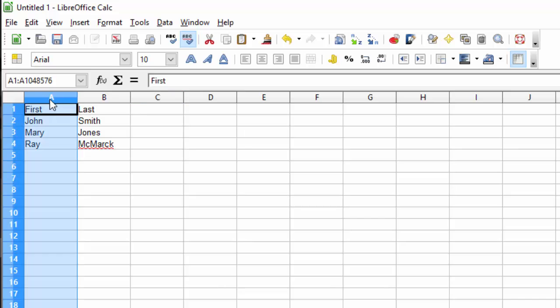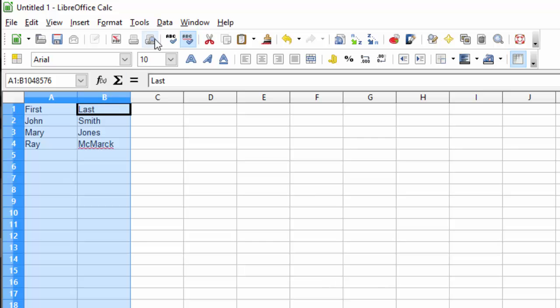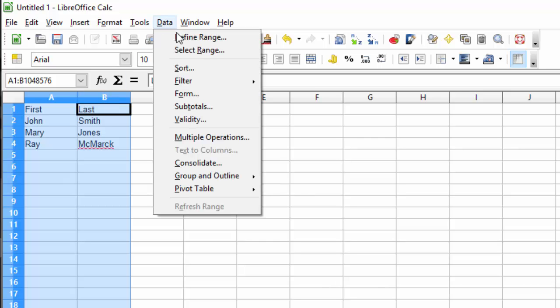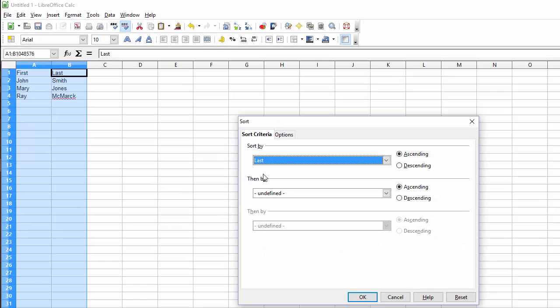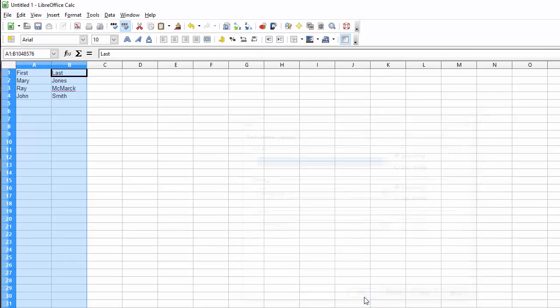Select multiple columns. Click on A, hold down Shift, and select the next column. Next click on data, select Sort, and choose to sort by last name. Click OK. Now the names are sorted by last name.